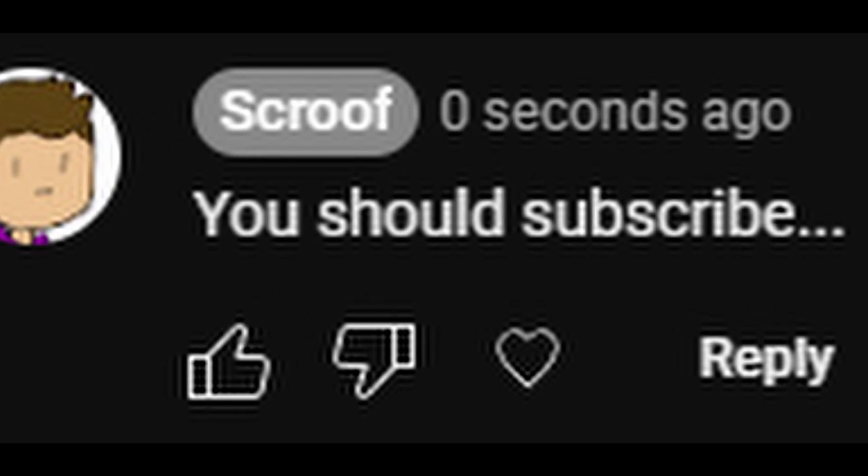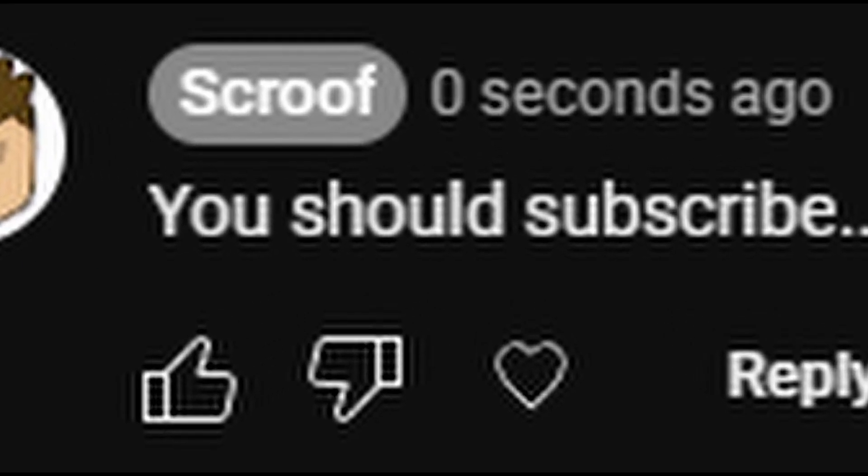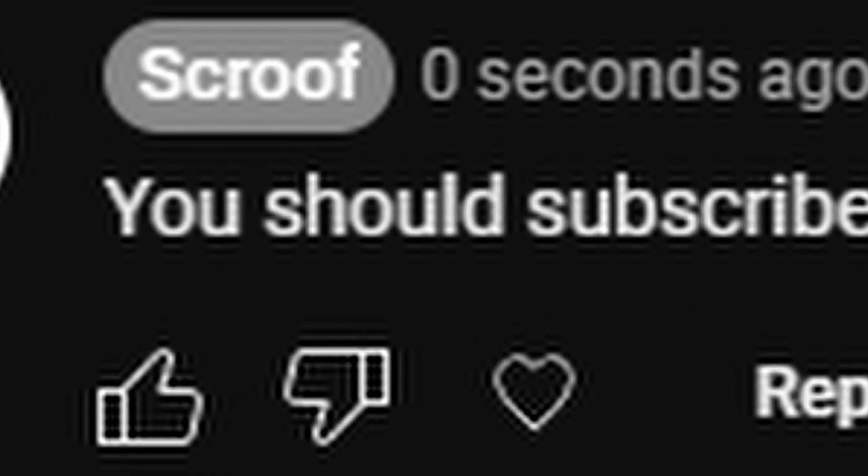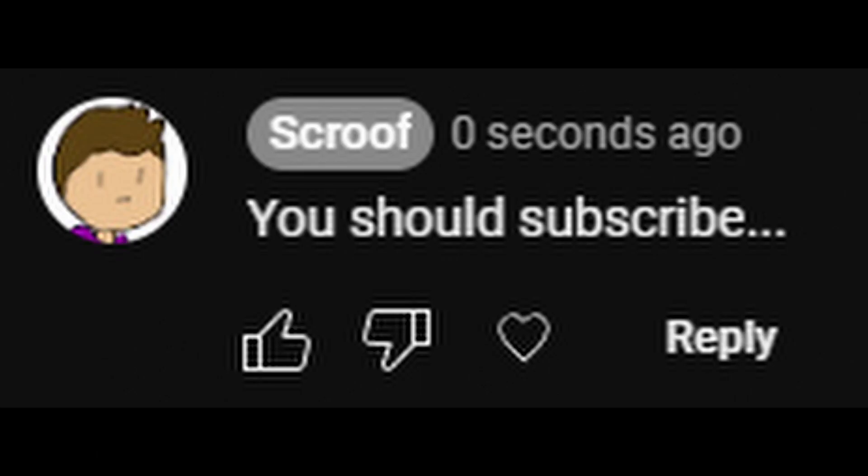You should subscribe. You know, I think you should do that too. Subscribe right now or I'll... Anyways, next comment.